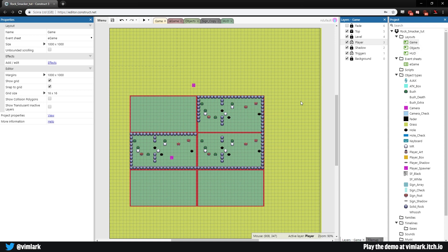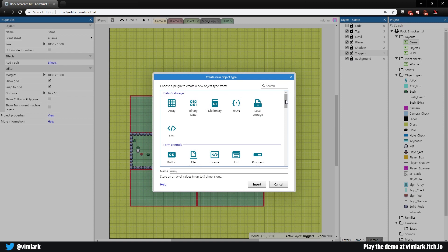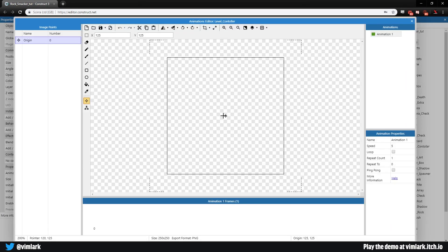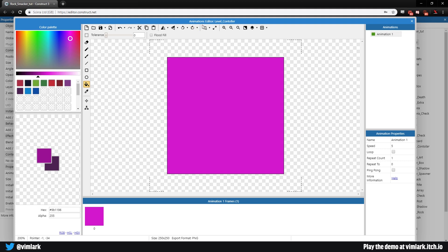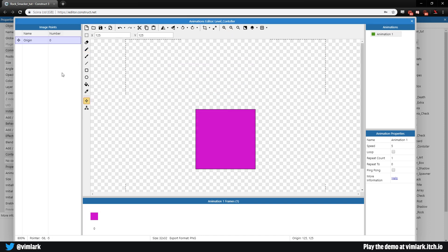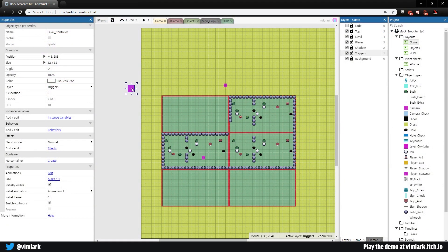First, come down to the triggers layer, make sure it's unchecked, double-click, and we're going to add a level controller. Grab a sprite and call it 'level_controller'. You can place it anywhere on the scene out of the way. I always use hot pink so I know which is which. Resize it to 32 by 32 and set the origin point in the middle — it doesn't really matter. Label it so you know what it is.